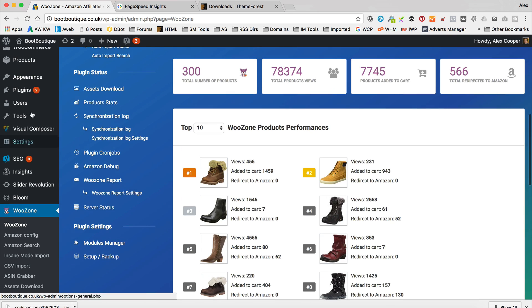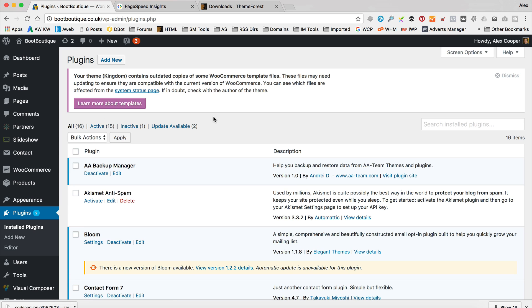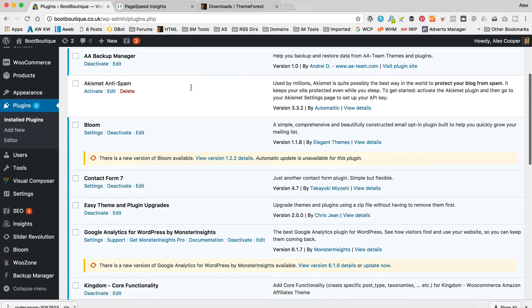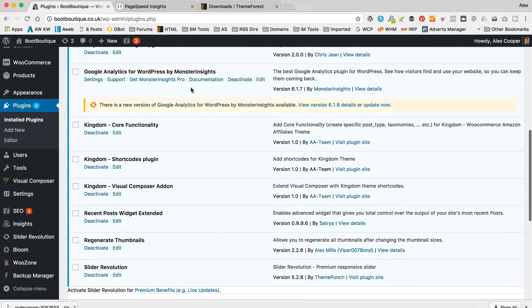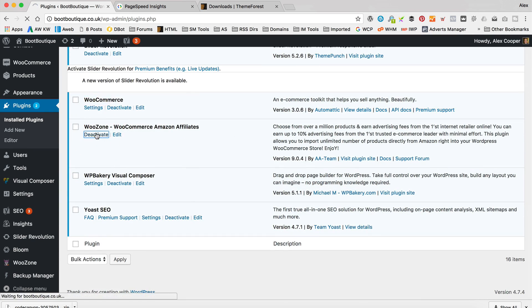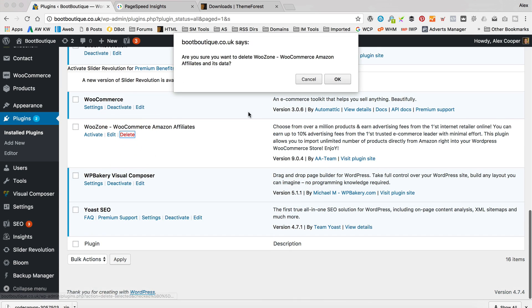So yeah, to run the update, we need to go into plugins and just disable this and then uninstall and then upload a new one. So I've gone into plugins and installed plugins. Scroll down, find WooZone deactivate. Scroll down again and then delete.